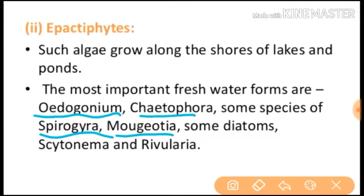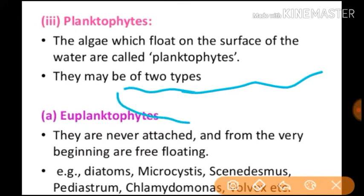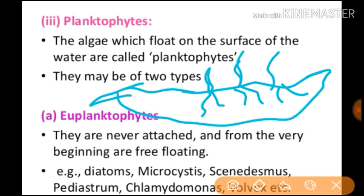Now let's talk about planktophytes. These are algae which float on the surface of water. In a sea or lake, they float on the water layer and their roots do not attach to the ground. If we divide planktophytes further, we get two types.